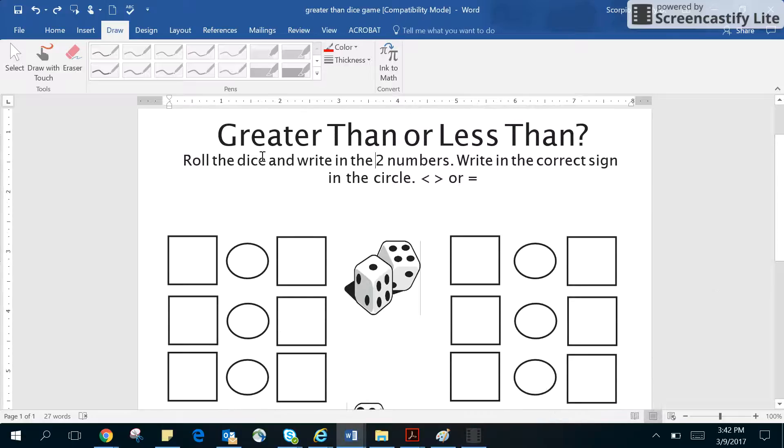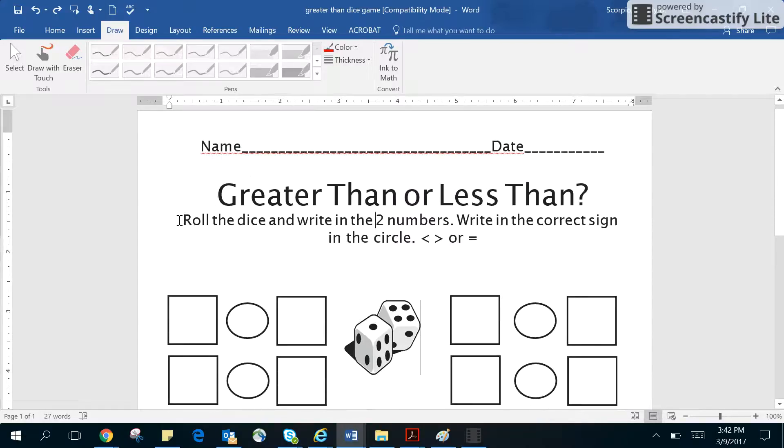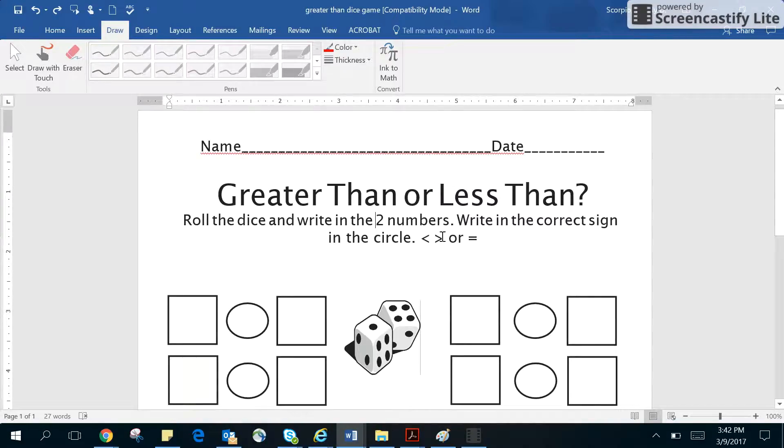Okay, so this is called greater than or less than game, and you will need to have some dice with you. It says roll the dice and write in the two numbers. Write in the correct sign in the circle: less than, greater than, or equal to.